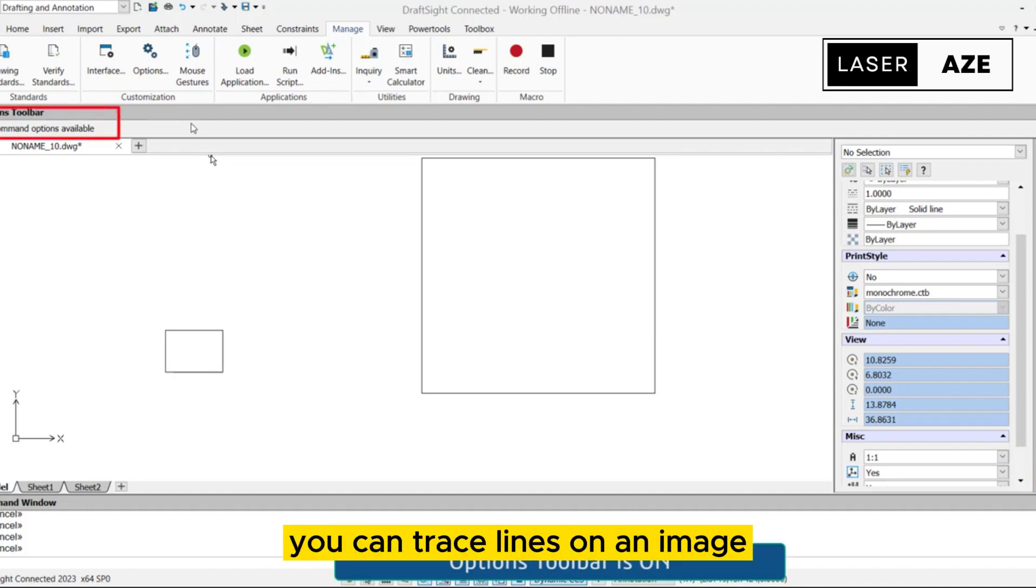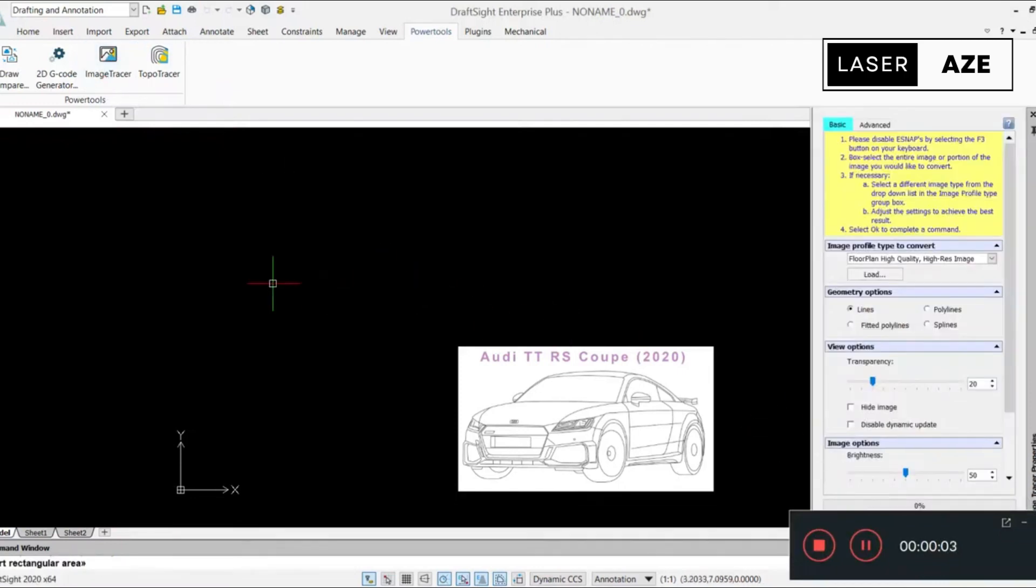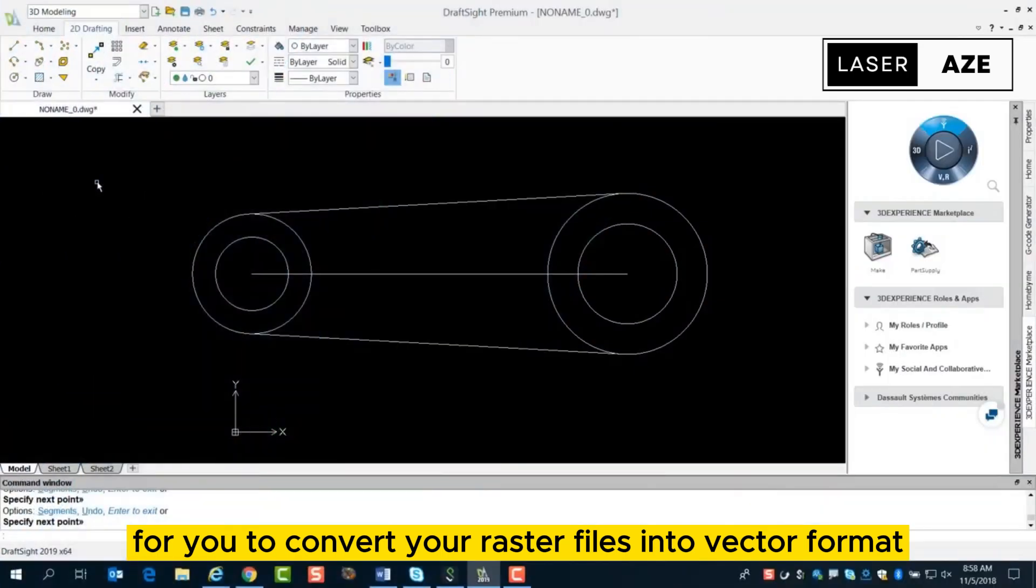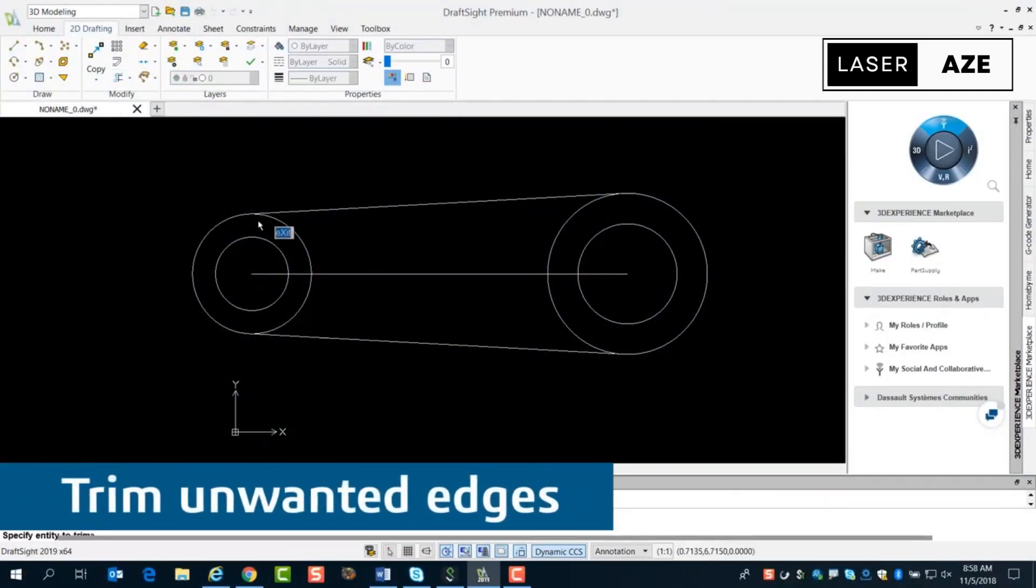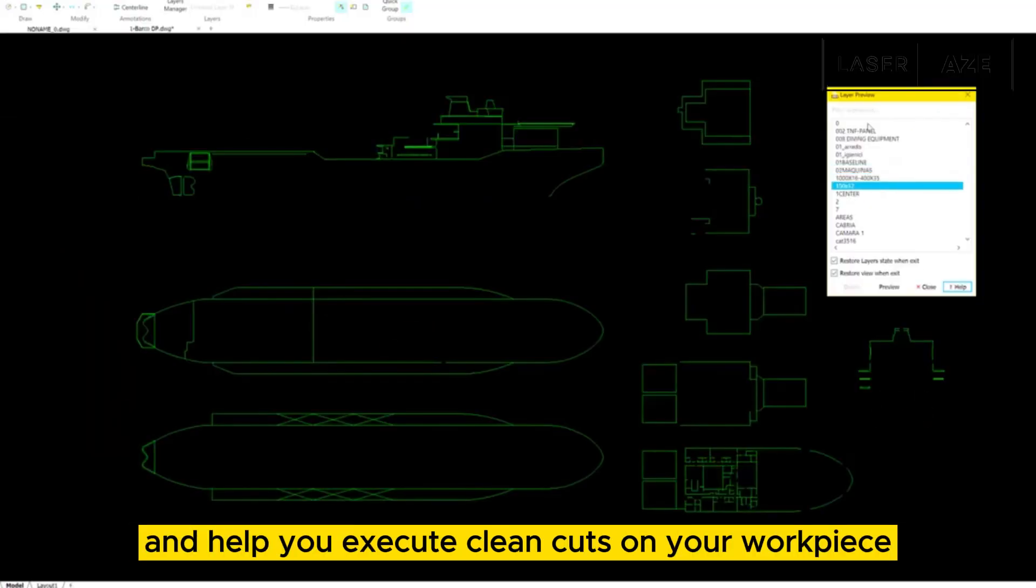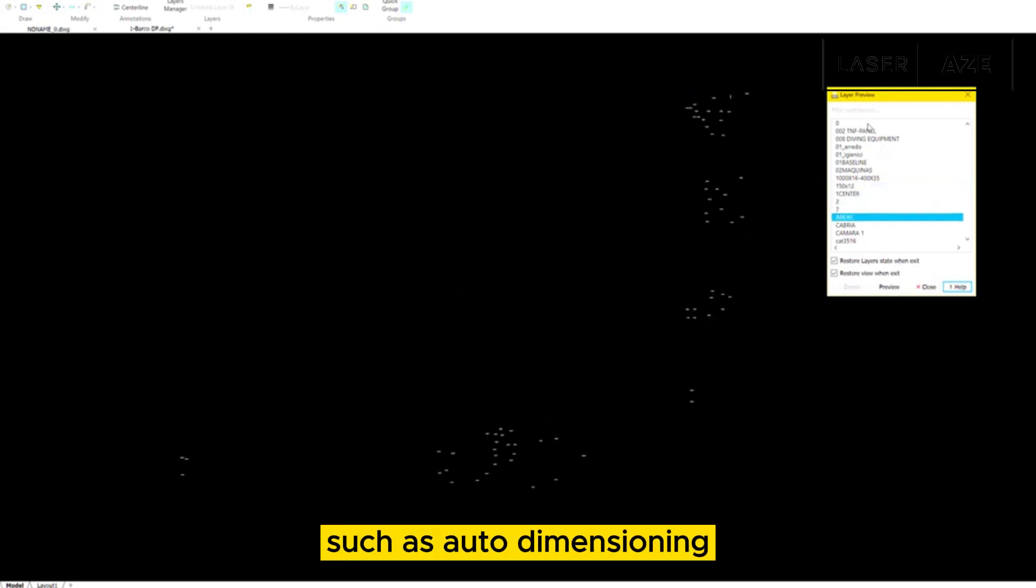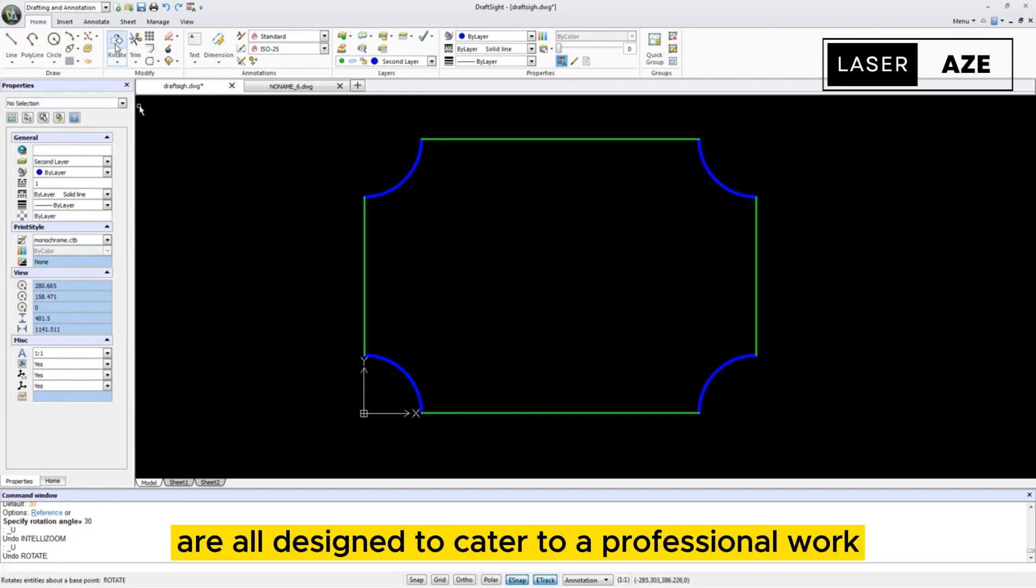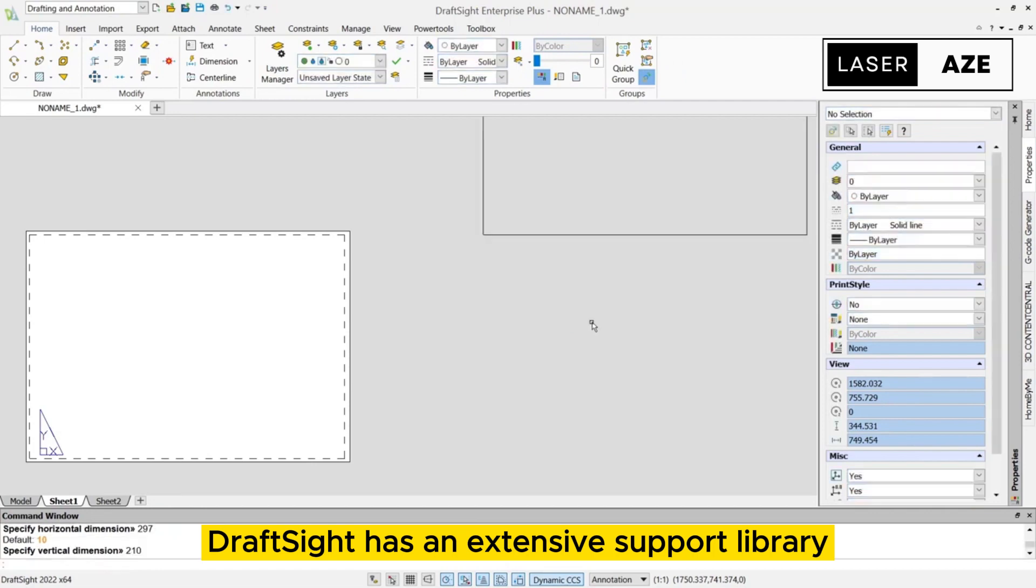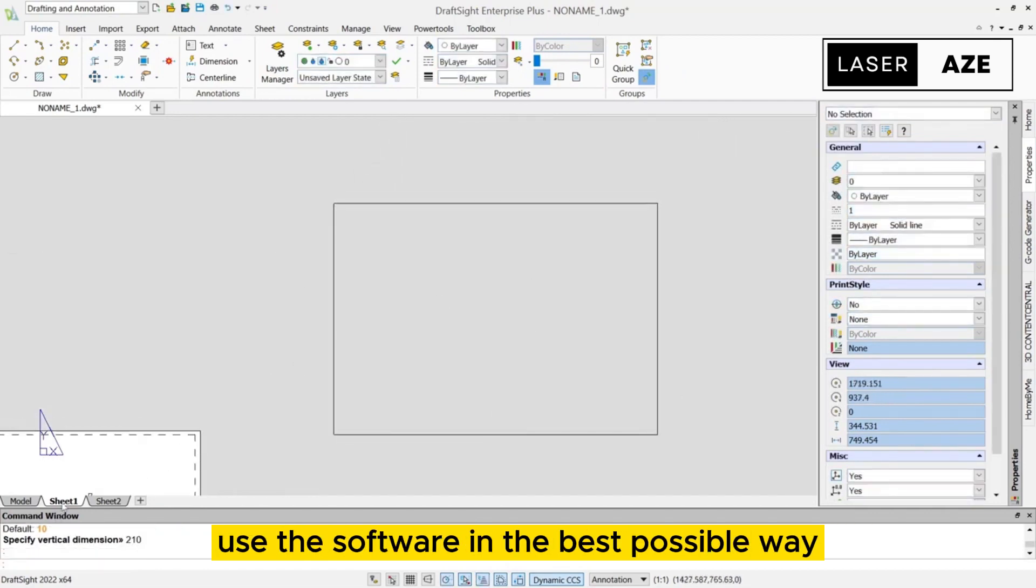Using its image tracing function, you can trace lines on an image and create a vector design within the software. This feature makes it easy for you to convert your raster files into vector format for efficient working with laser cutting machines. The hairline feature provides an easy way to control your line width and help you execute clean cuts on your workpiece. Other features such as auto-dimensioning, sheet tables, creating layers, and 3D modeling tools are all designed to cater to a professional work environment.